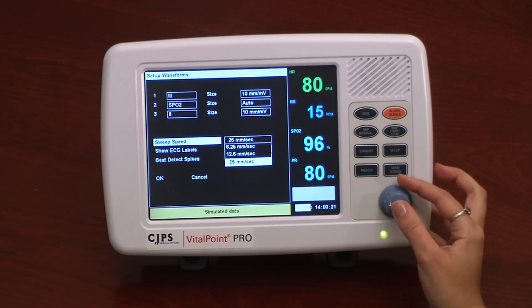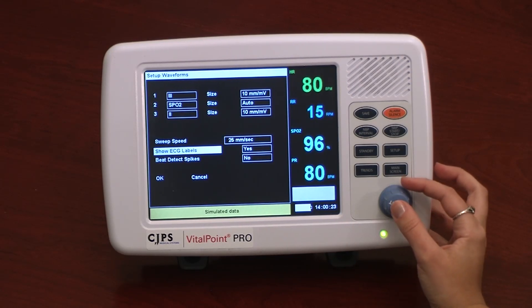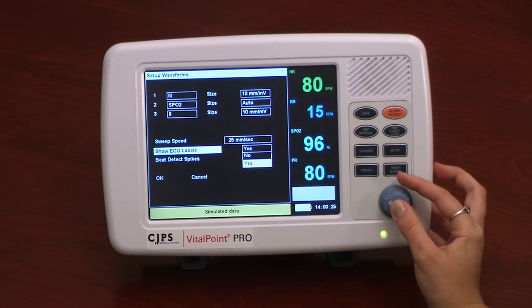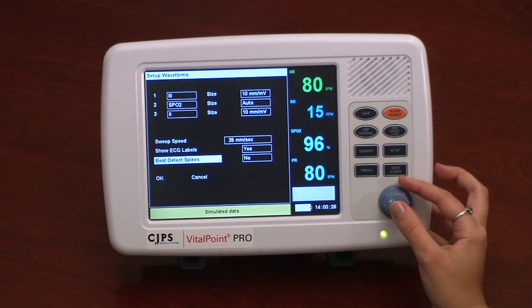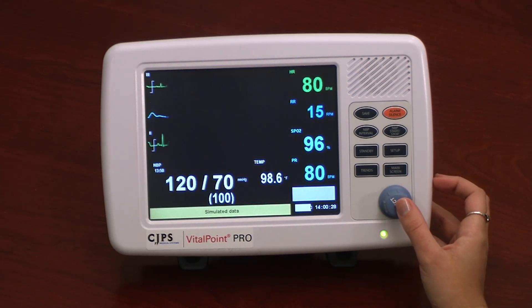One can also select whether or not to have custom labels for each waveform. When changes are made, they immediately appear on the monitor.